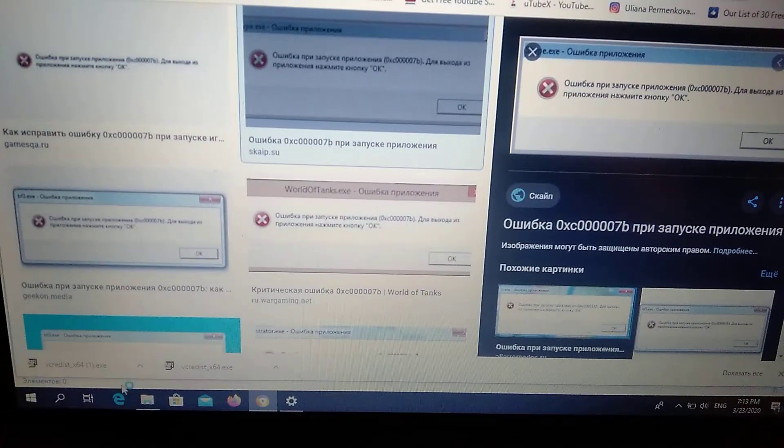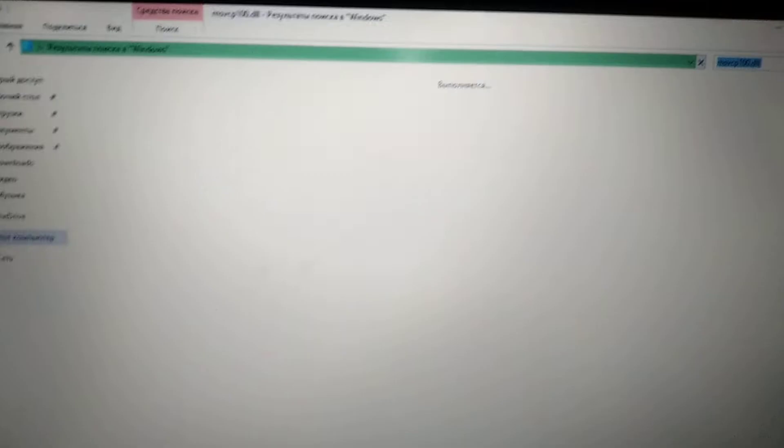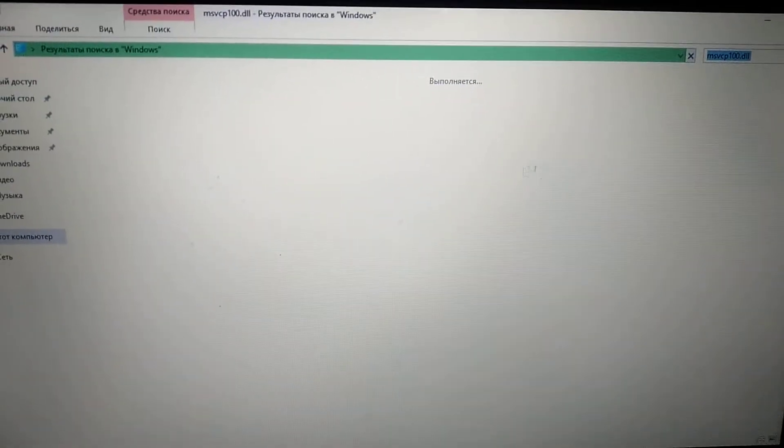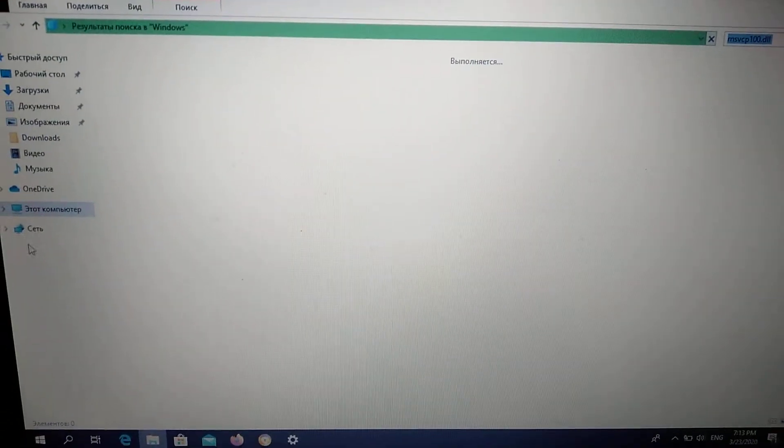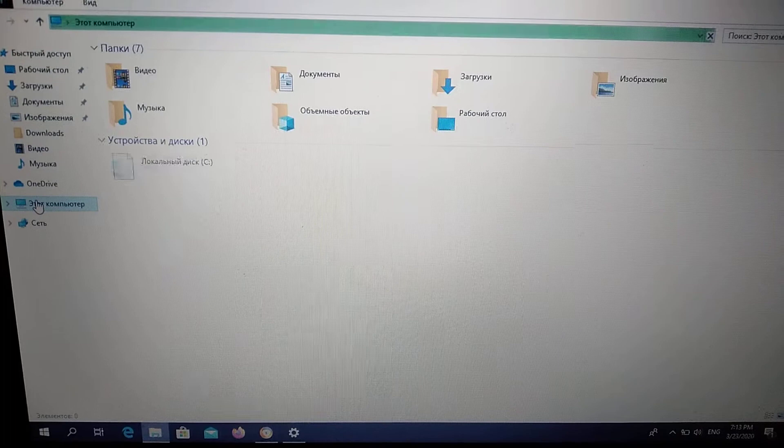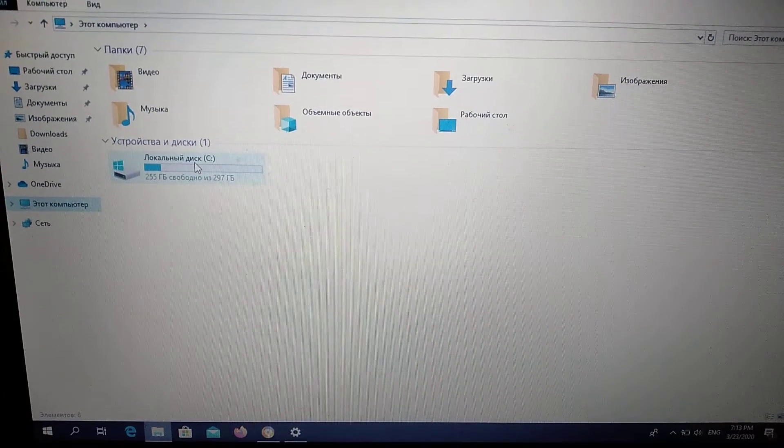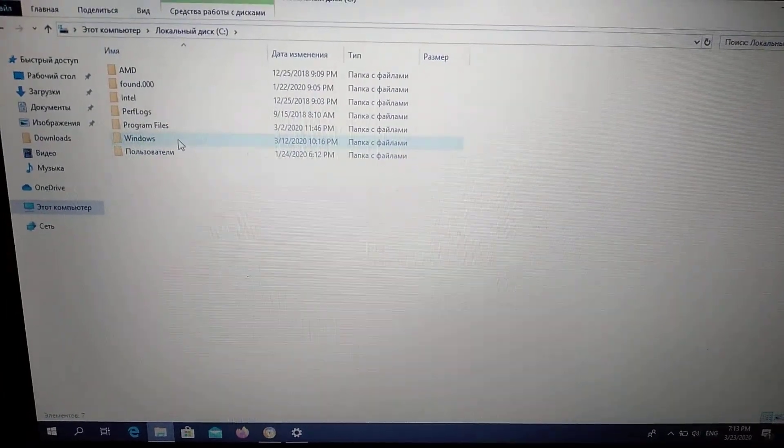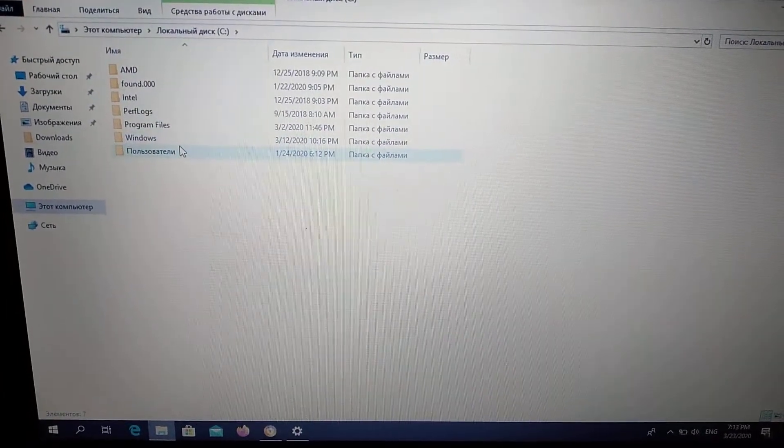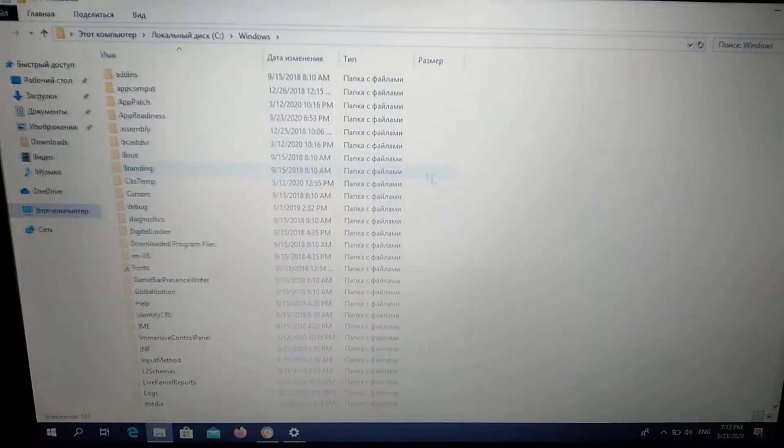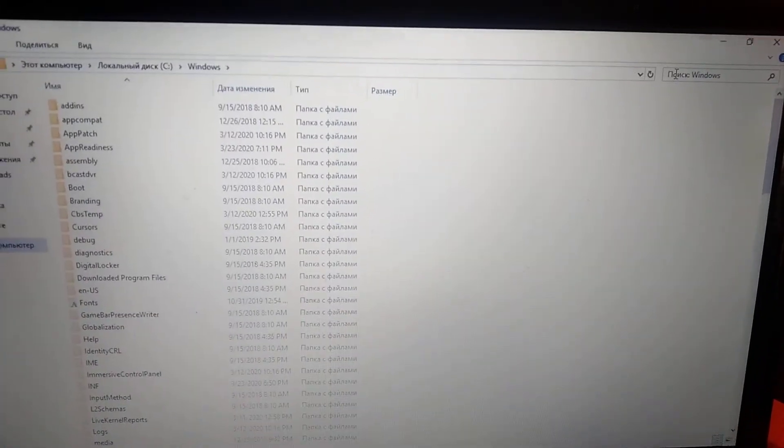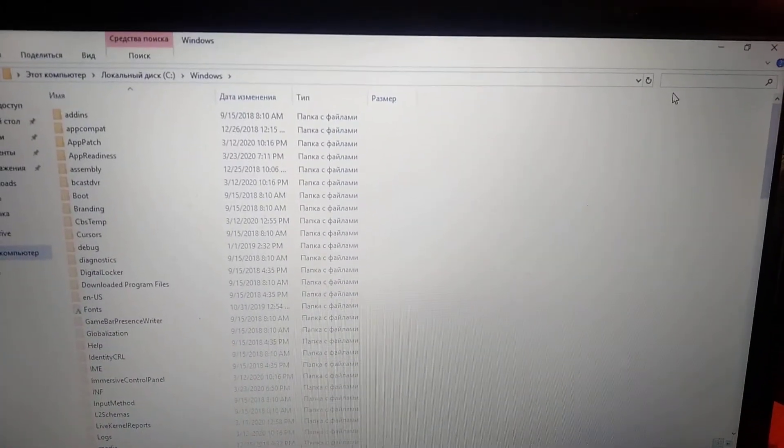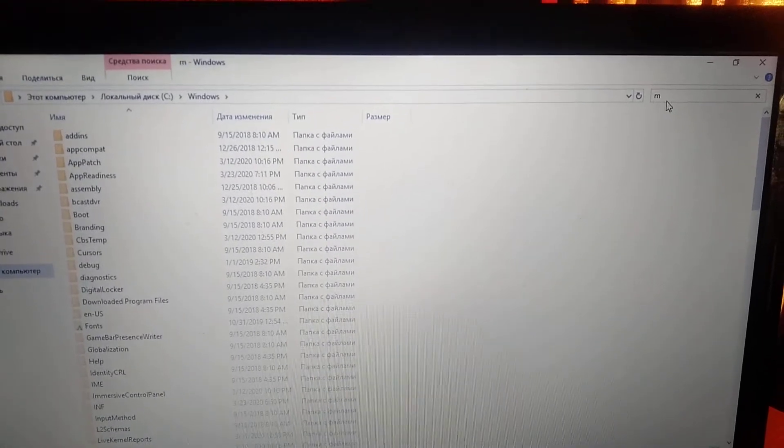First of all, you need to open your computer and go to Windows. Go to your computer, open C system, and go to Windows. Here you just write DLL file, here you can see it.